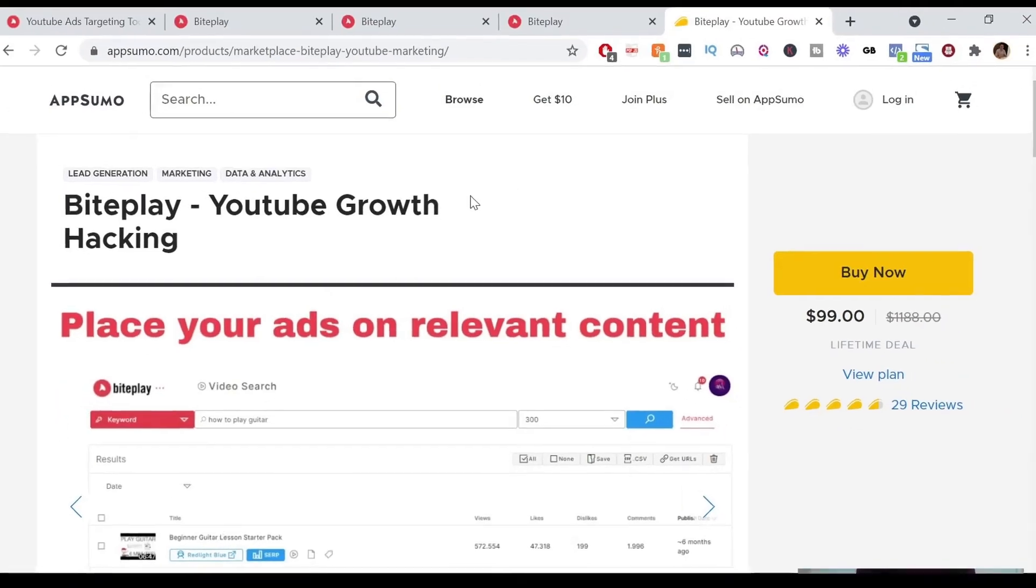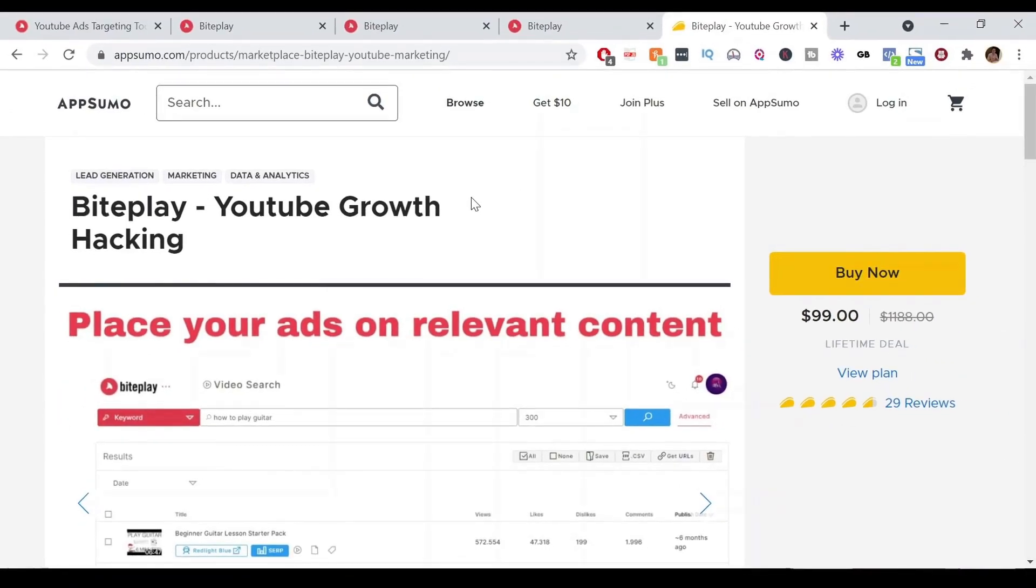Before we get into the Byteplay review, there's links for deals on this software in the description below. They have a lifetime deal right now on AppSumo. That's the first link in the description and they also have a seven-day free trial on their website, but I just went straight for the lifetime deal so check that out if it's still available.